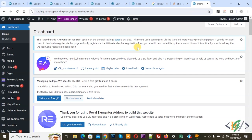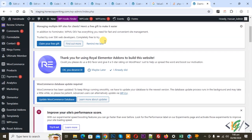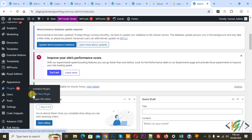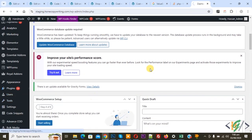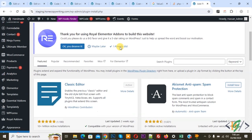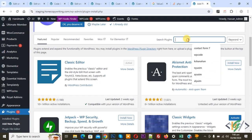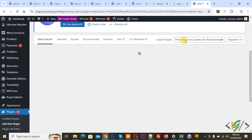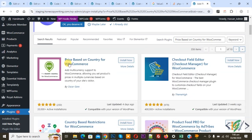We are going to set price based on country location. We are in the WordPress dashboard — on the left side you see Plugins. Click on Add New Plugin. We are going to install a new plugin. In the search field, write: price based on country for WooCommerce.